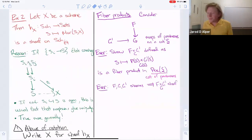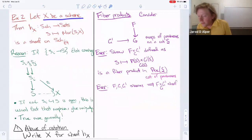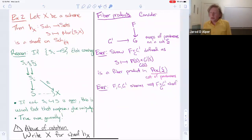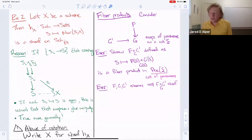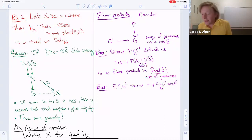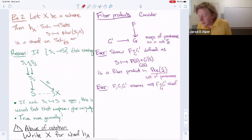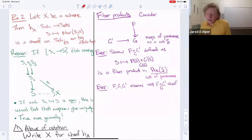For a second example, consider representable functors. Take a scheme X and consider the functor h_X, which assigns to a scheme S all morphisms from S to X — this is the functor that represents the scheme X. The claim is that this is a sheaf in the big étale topology, and the reason is descent theory.